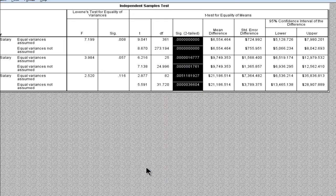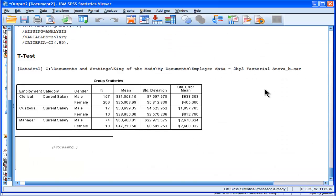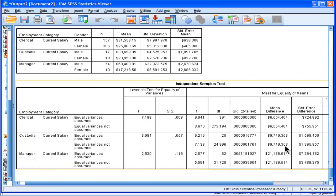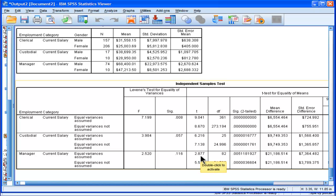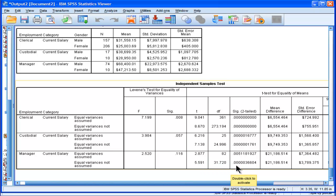And we can see that the p-values for managers, say, it's done a t-test, and it's found that managers, rather males and females, differ at the manager level with a t of 2.87 and a significance of 0.005. And if we don't assume homogeneity of variance, it's p equal 0.000036.